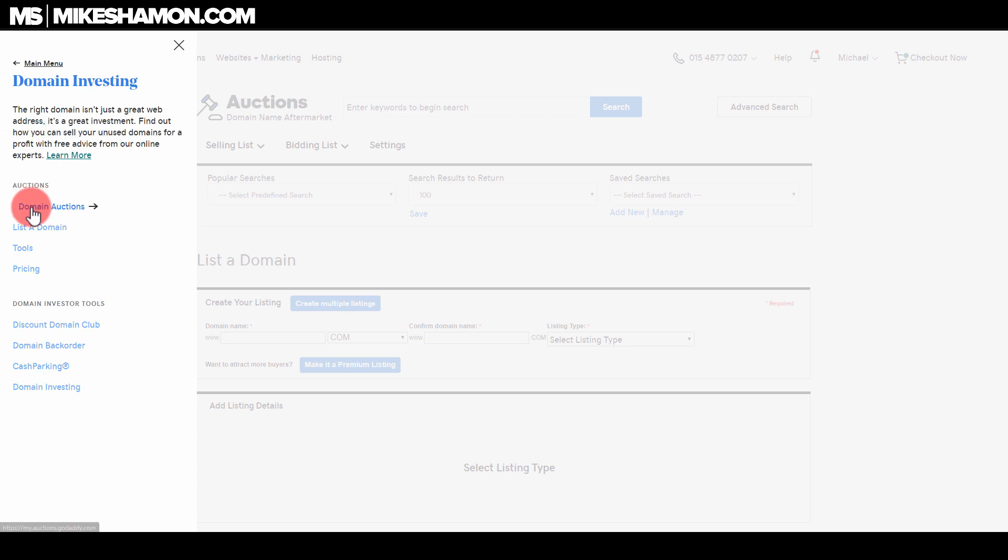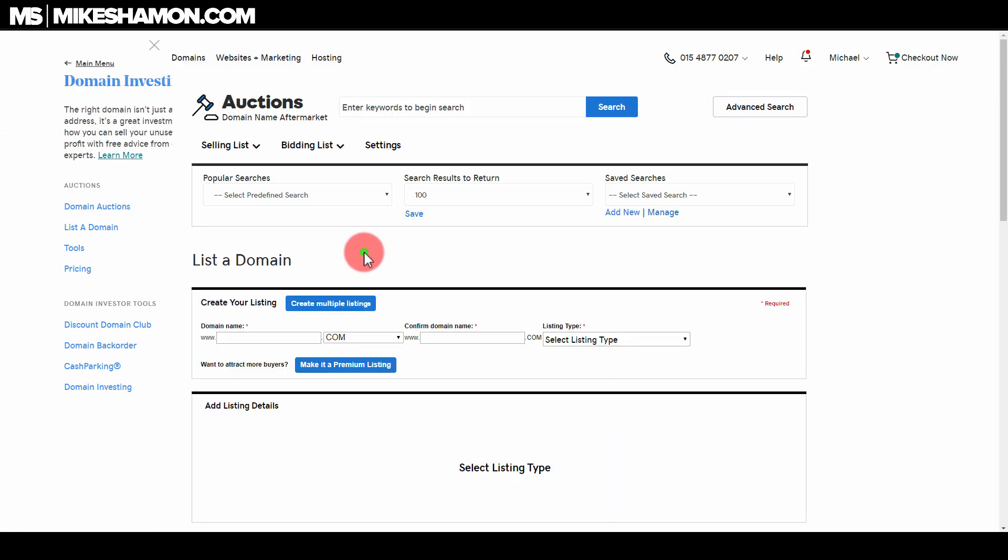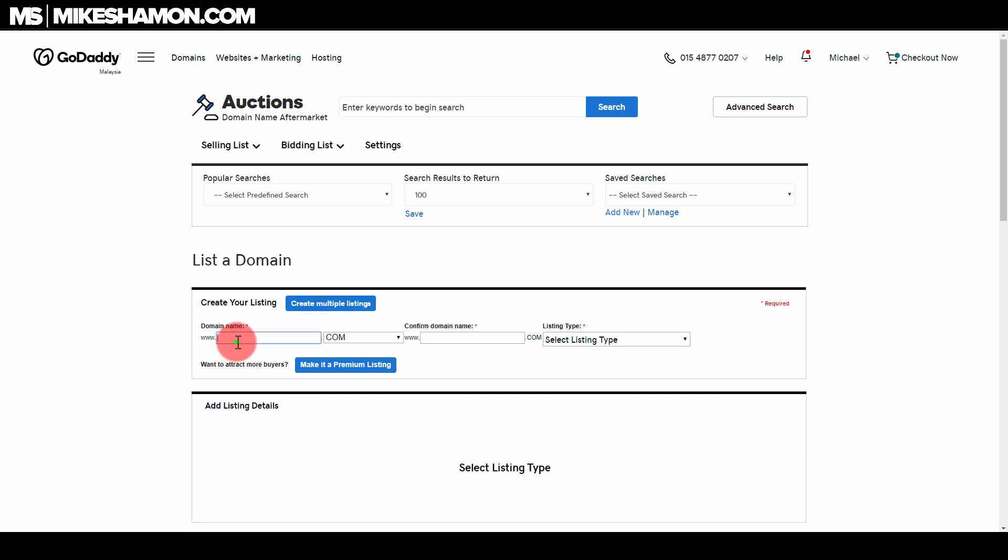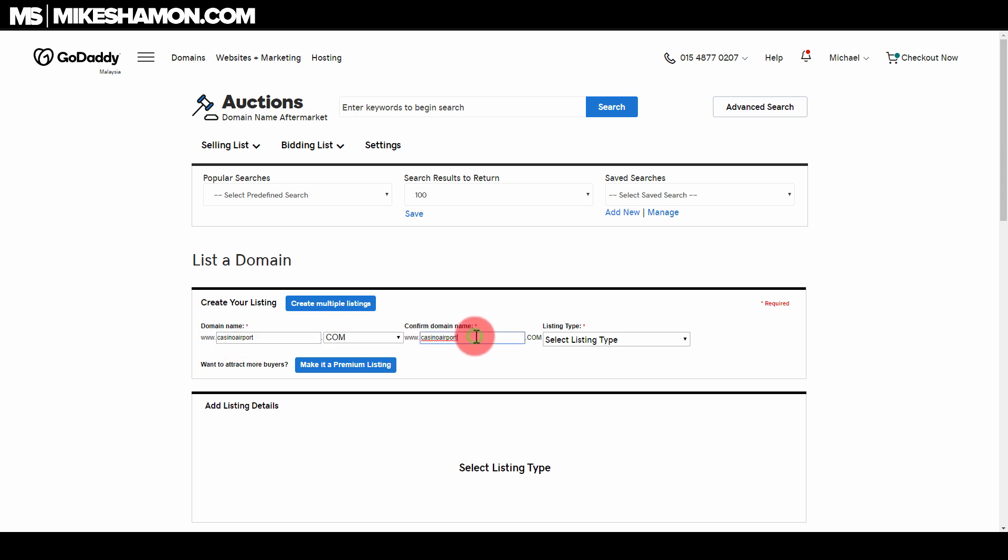Then go to list the domain and it'll bring you right here. Now you want to pick a domain name that you have inside your GoDaddy account. If you don't have it inside your GoDaddy account, you can verify it, but for right now we're just going to do one inside our GoDaddy account. I just have a domain called casinoairport.com that I'm going to put in here.